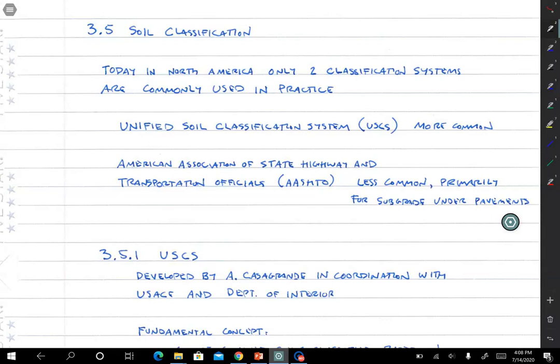In this lecture we're going to be talking about soil classification. Classification means that we're going to call a soil sand or silt or clay, classify it in some way — gravel, cobbles, boulders.